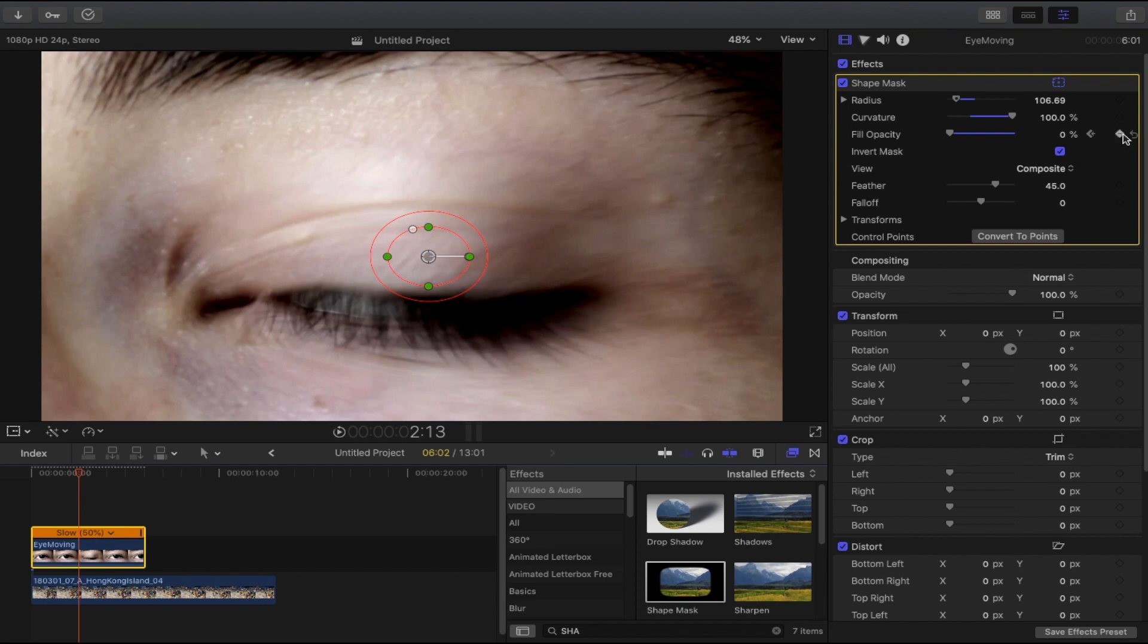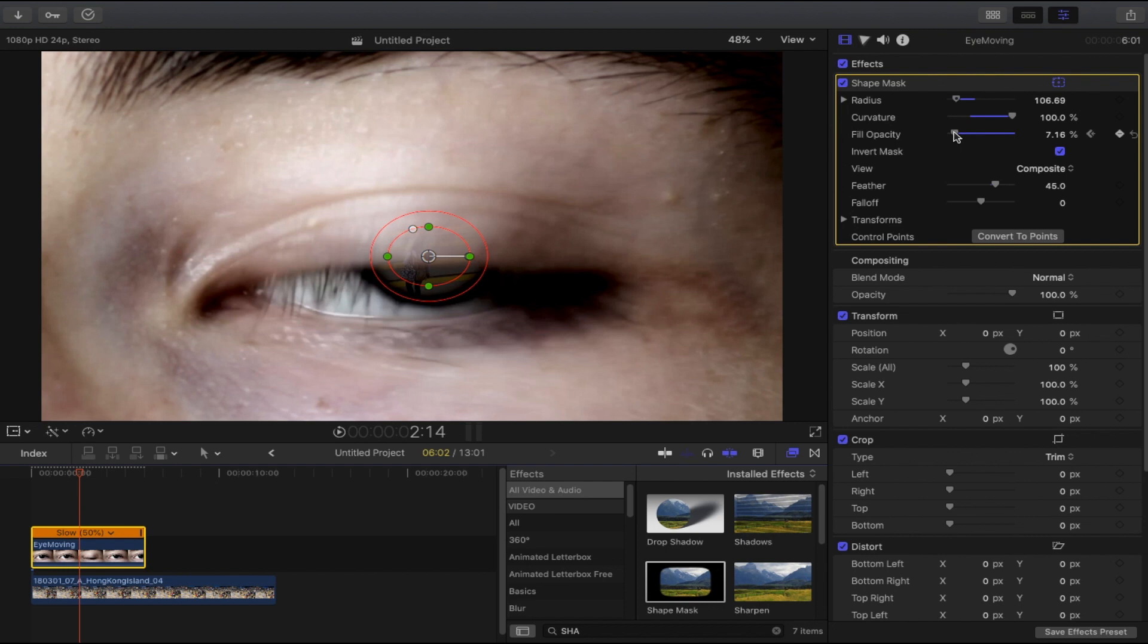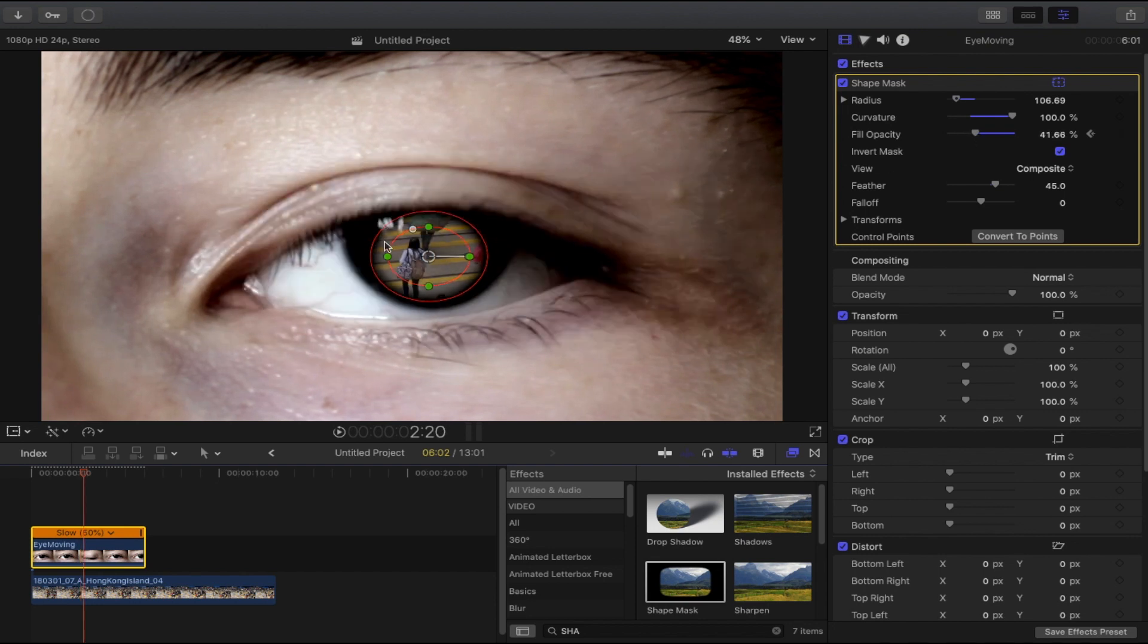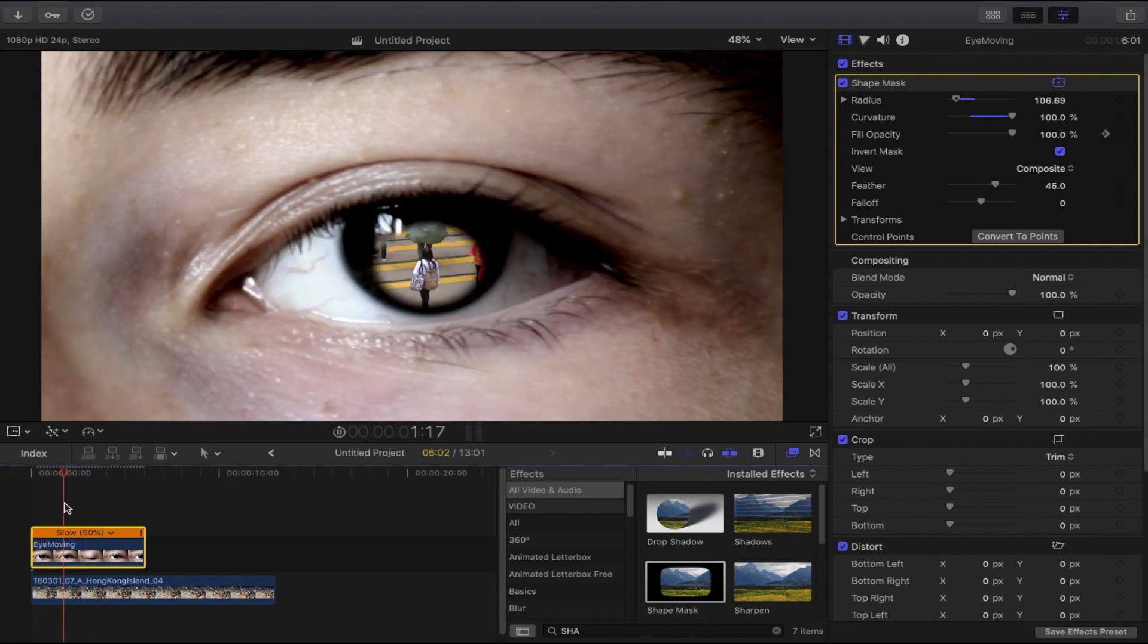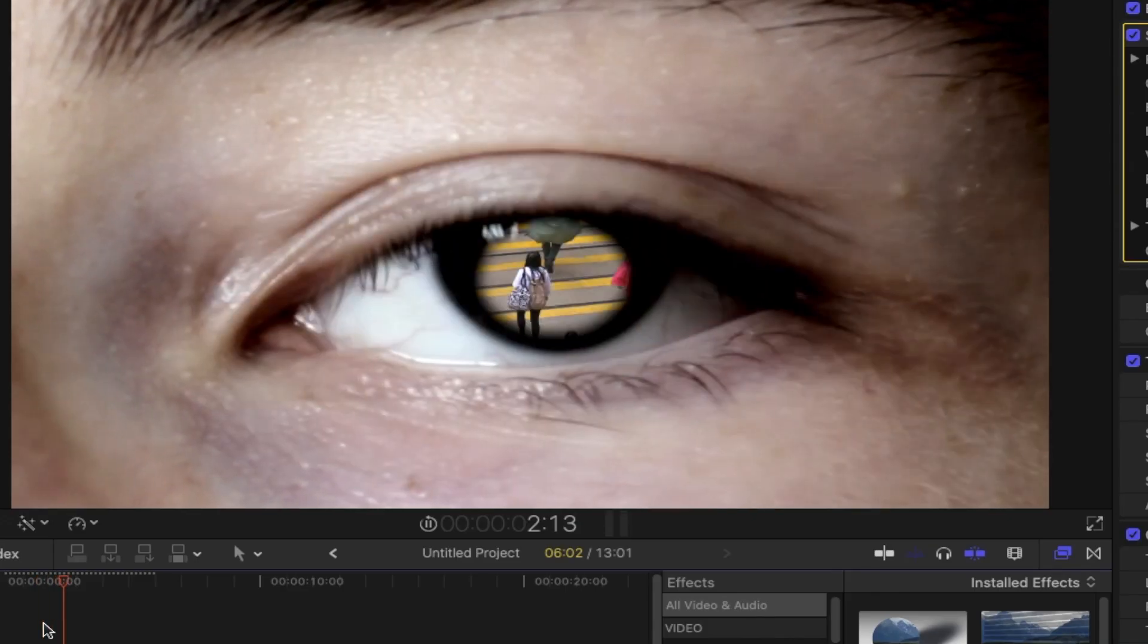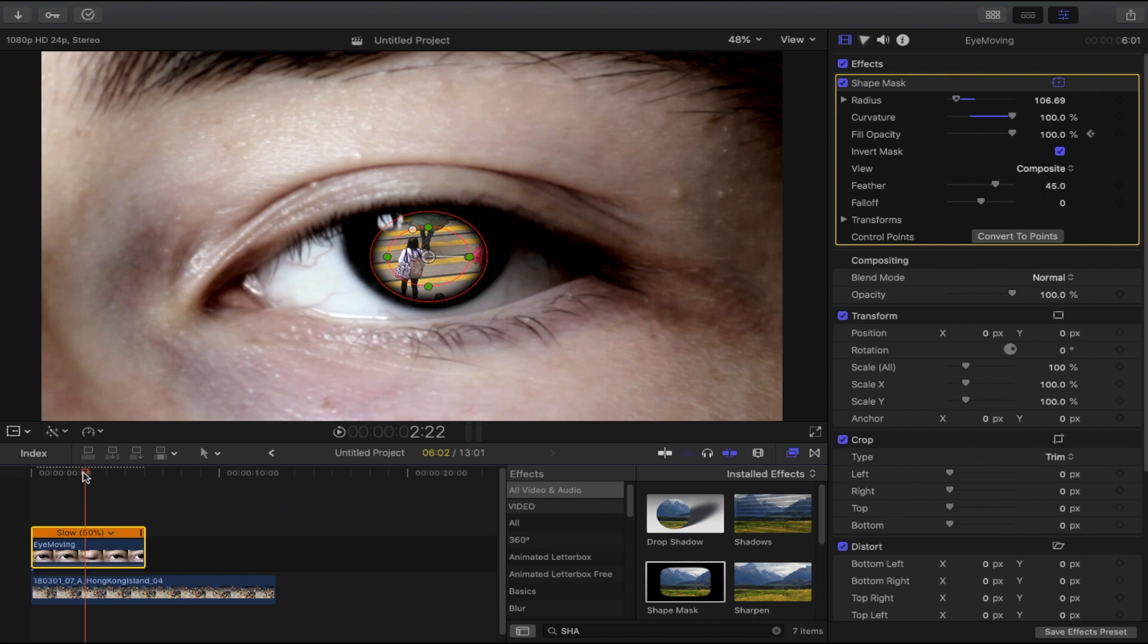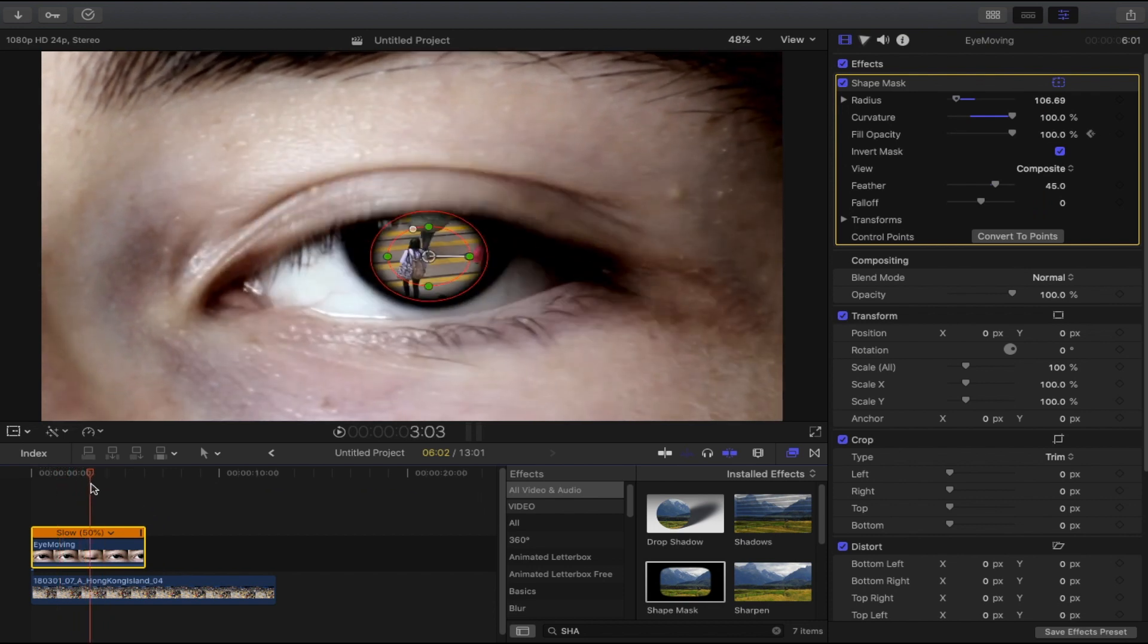When the eye starts to open, go back to fill opacity and add again a keyframe. Then press the R key again, and right here when the eye starts to open, slowly bring the opacity back to the right. When the eye is fully opened, bring it all the way to 100%. Let me show you. There you go, problem fixed.